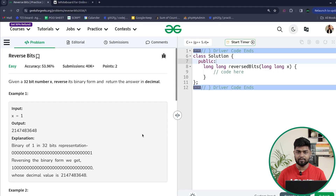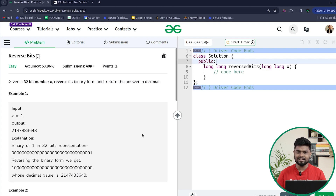Hi everyone, welcome back to Geeks for Geeks. In this video, we will discuss the problem 'Reverse Bits'. Previously, this problem has been asked in companies like Amazon and Cisco. So let us read the problem statement and then see what we have to do.